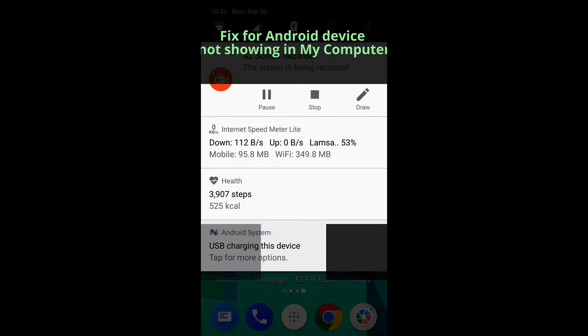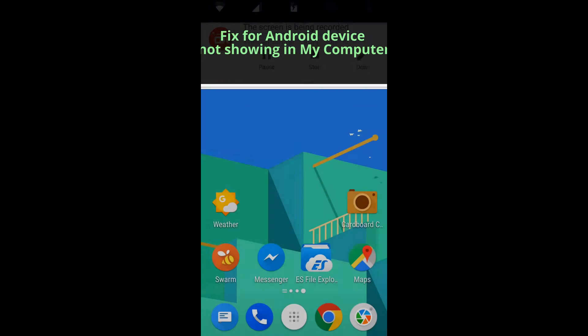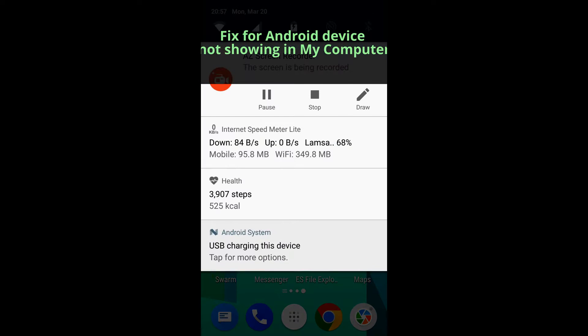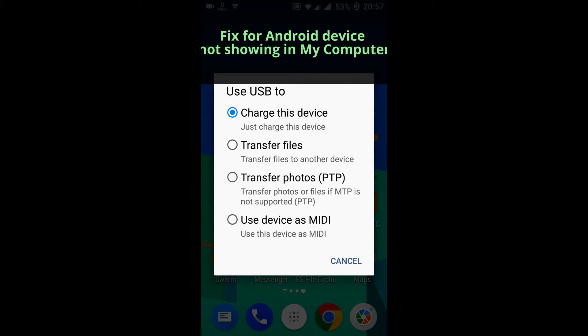The problem is my OnePlus 3T phone not being detected in the computer on Windows. I am connected to the computer and this is charging the device. Let me go to PTP mode to show you the device.